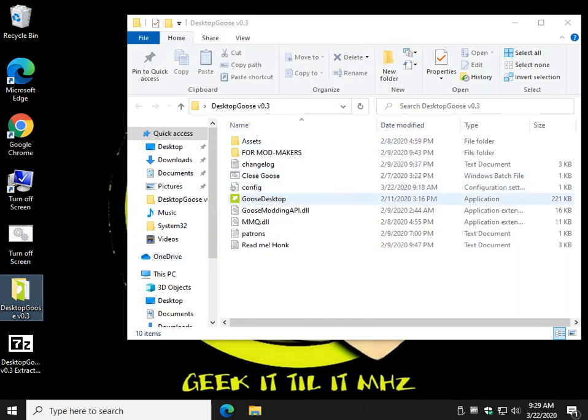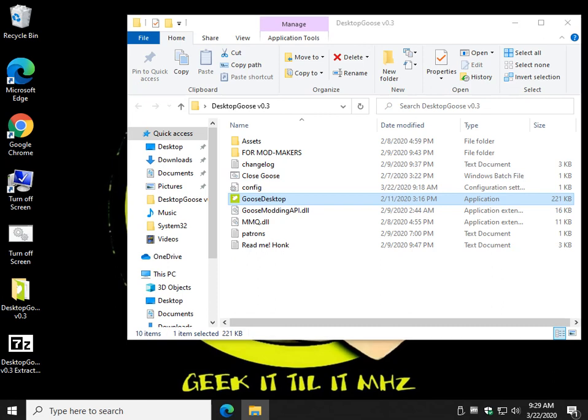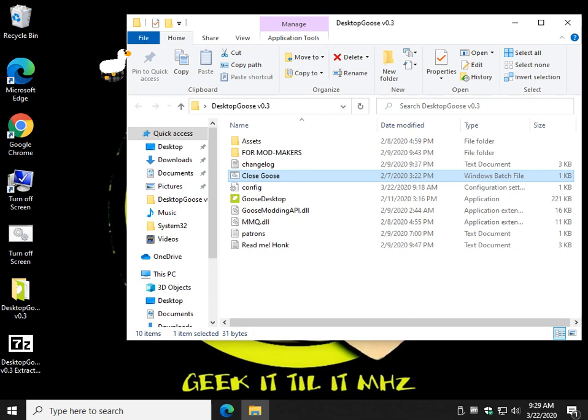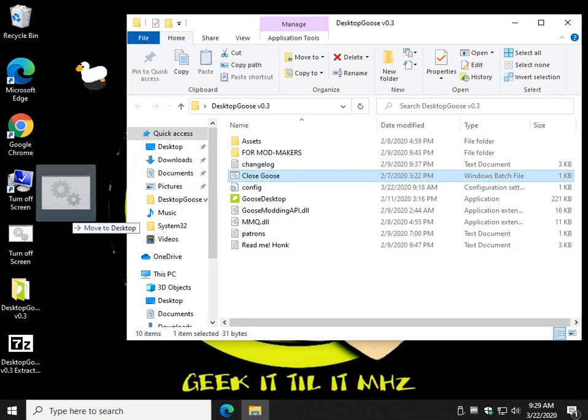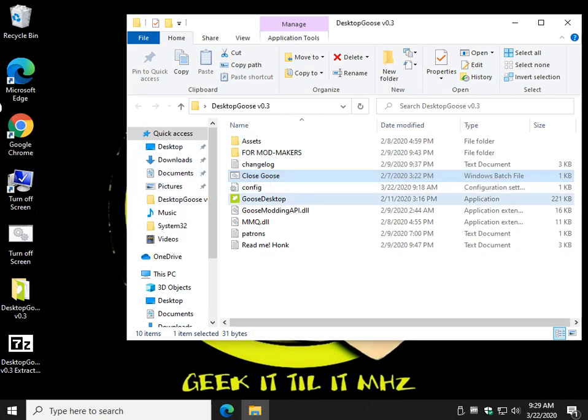And click on Goose Desktop. I'll get it started now. And when you're done, click on Close Goose. You can also right-click and create a shortcut so that you can have both of them over here.